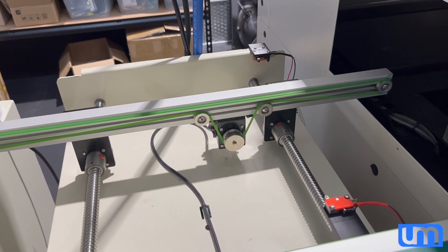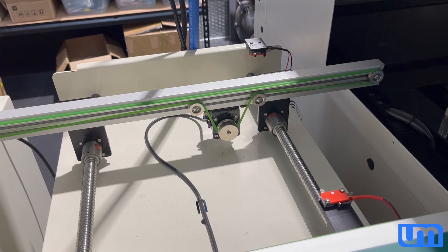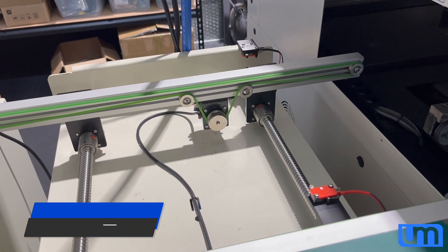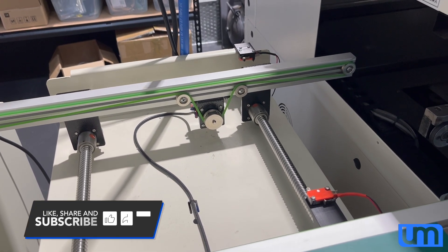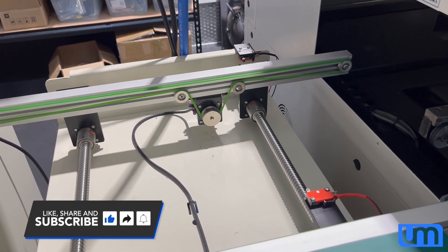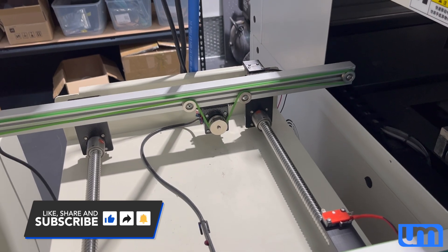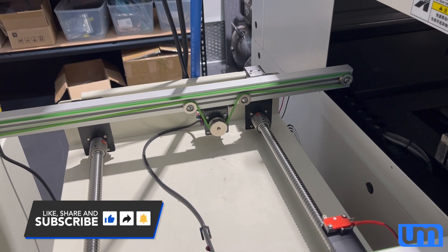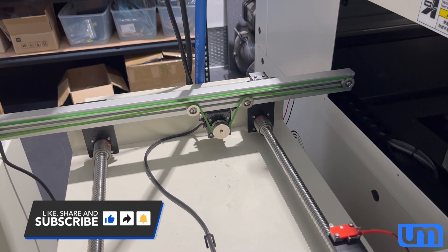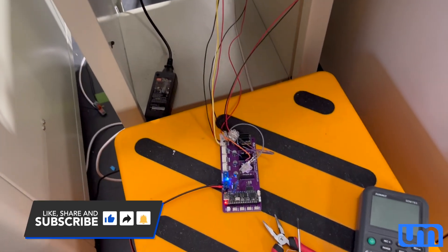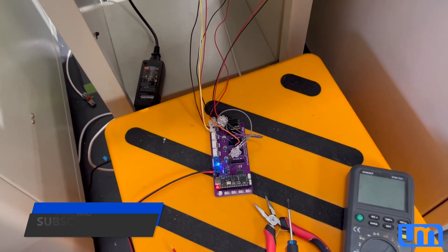The first thing it'll do is it'll home. I'm just running this, it's a NEMA 23, I'm just running it off 12 volts at the moment. So it does its home, you can see it does a limit check.